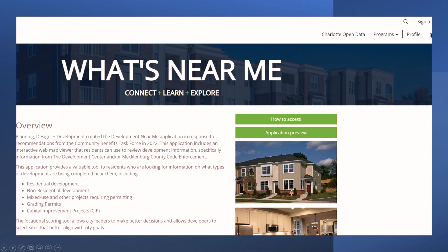Welcome to the Development Near Me app provided by the City of Charlotte. This application was developed as a response to feedback from the Community Benefits Task Force and provides a tool to review information on development that has been submitted to the City of Charlotte for approval. This page will give a brief introduction, some basic instructions, and allow you to access the application.